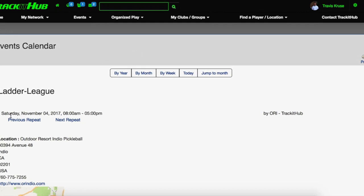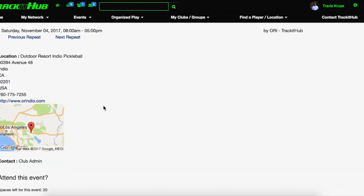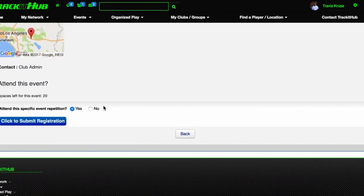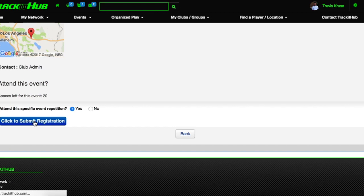So now this is the event that was created by my club. As you can see, it shows the title of the event and when it will take place. In some cases, clubs will actually put in their location, so it will pinpoint it on a Google map for you. As I scroll down, it will ask me if I want to attend this event — I can say yes or no — and then all I have to do is click to submit registration.